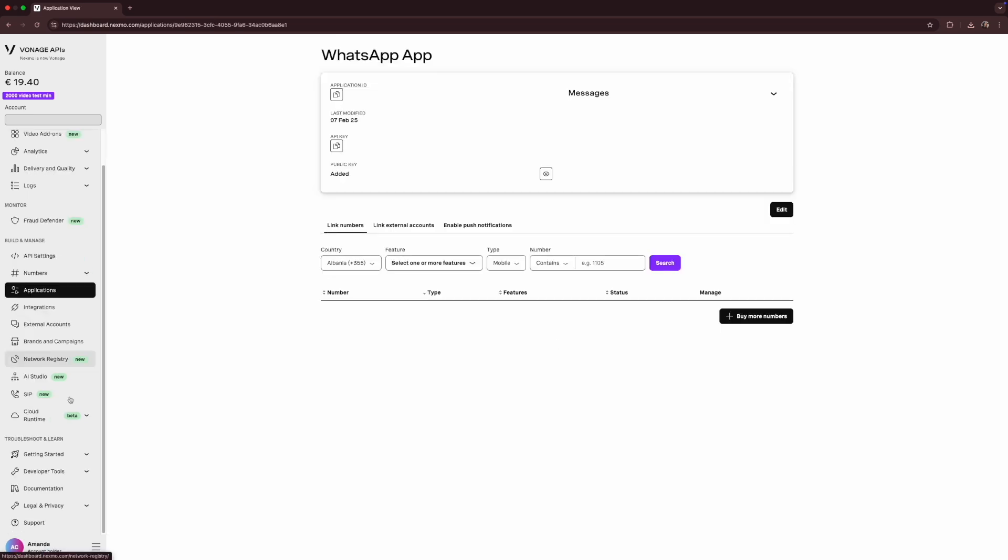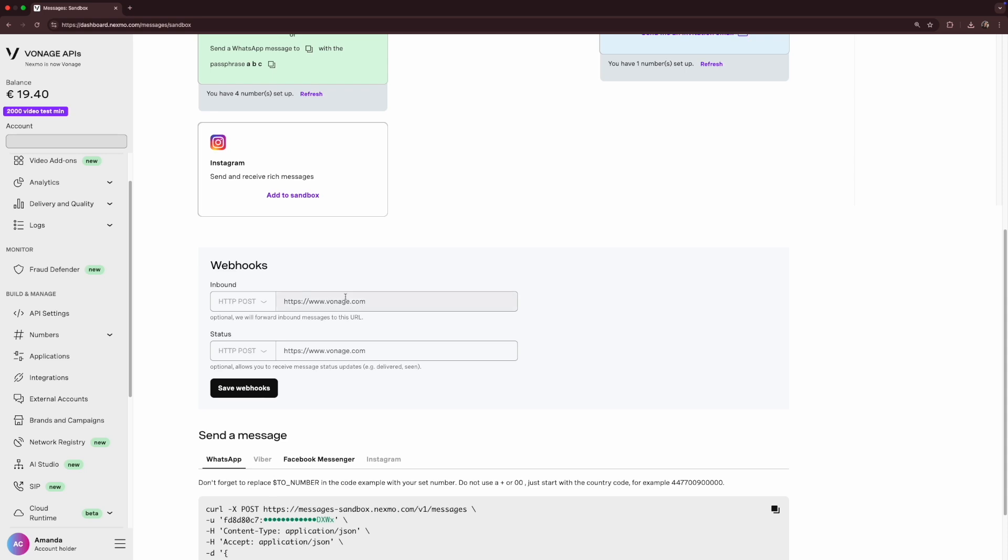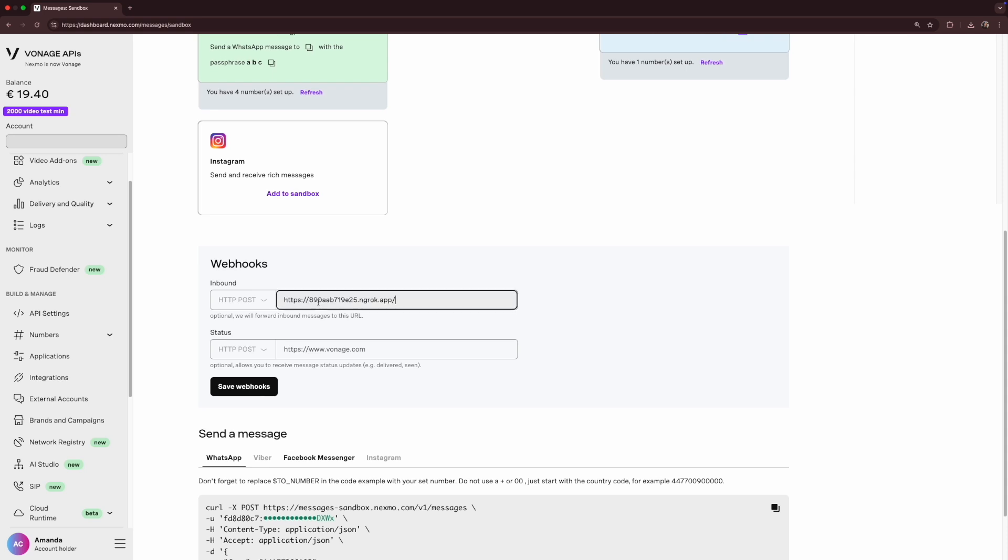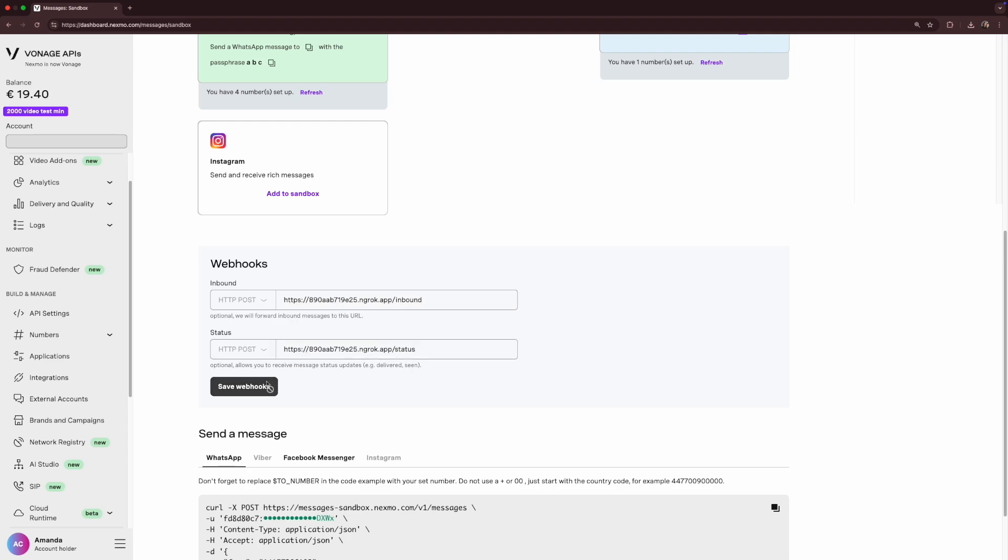Now let's set up the sandbox. Head to Developer Tools under Troubleshoot and Learn in the menu on the left and click on Messages Sandbox. Set up your WhatsApp Sandbox by adding phone numbers for testing. And right under it, do the same you did in the Messages webhooks for the Sandbox webhooks, adding the ngrok forwarding URL and respectively adding inbound and status to the correct fields.